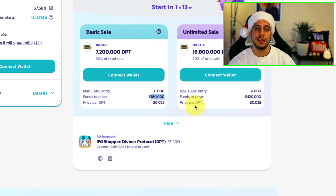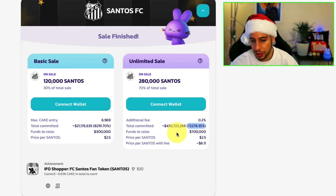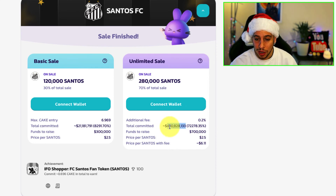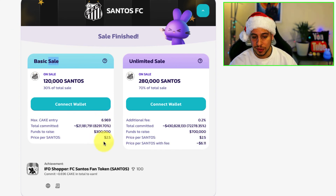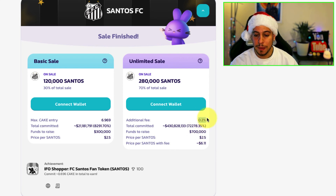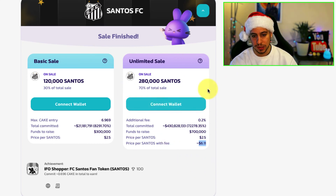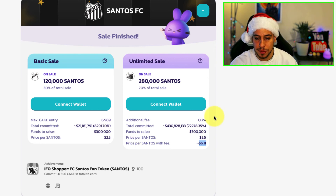Let's look at the Santos example in detail. The sale was 1,720x from the target — they wanted to raise $700,000 and $431 million was committed — so the fee was 0.2%. You can see how this affected the price per Santos token. In the basic sale, you got Santos tokens for $2.50, which was the initial price. But because of the 0.2% participation fee in the unlimited sale, the effective price per Santos was $6 — almost 3x more. So you could still get Santos tokens, but at a much worse price of $6 instead of $2.50.